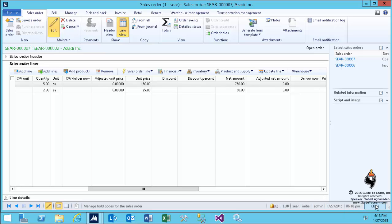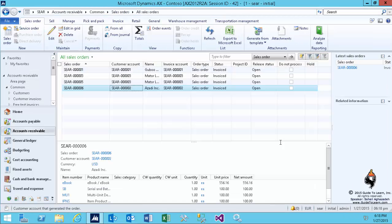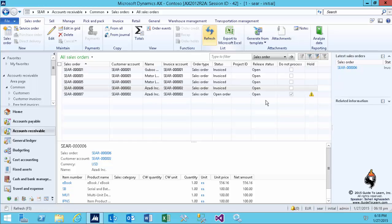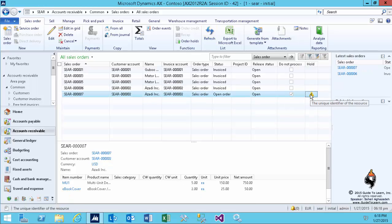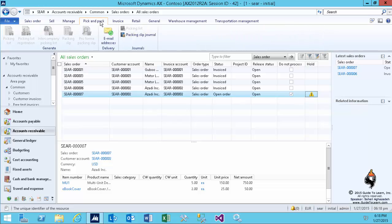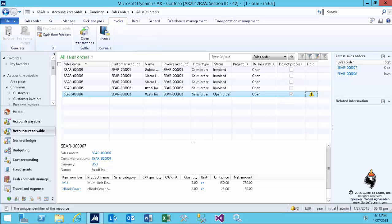Let's try to do the packing anyways and not pay attention to the hold. If I click on packing, the packing has been disabled. I can't even invoice it. The order is on hold, so I can't do anything.